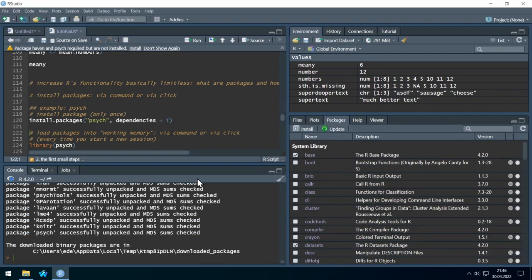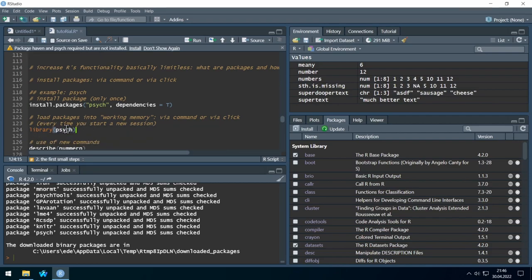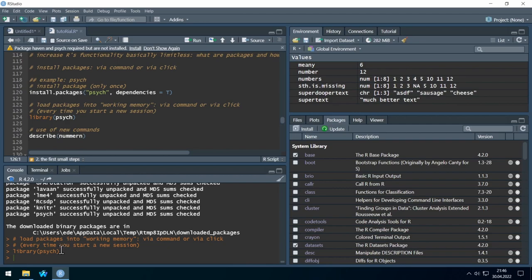Now we have the psych package installed. In order to use it, we have to load it into the working memory of R using the 'library' command. Every time we start RStudio, we have to reload the packages we want to use. Let's run it — it worked, no error message. With this psych package we get a new command called 'describe'. Let's see what happens when we use 'describe' on our 'numbers' object.